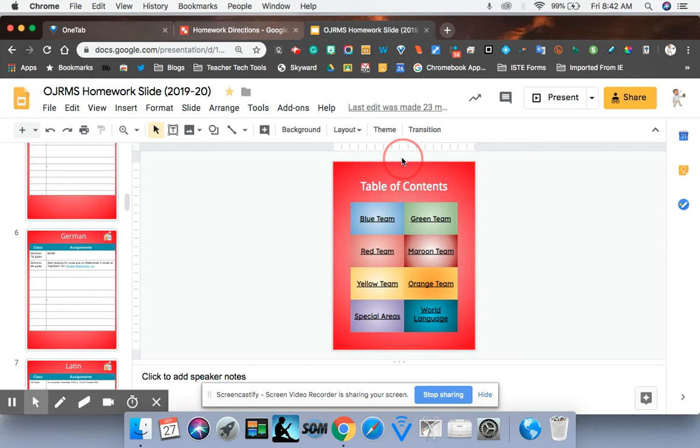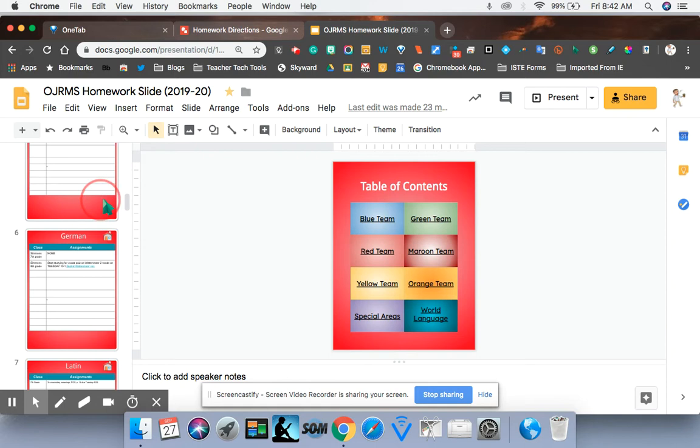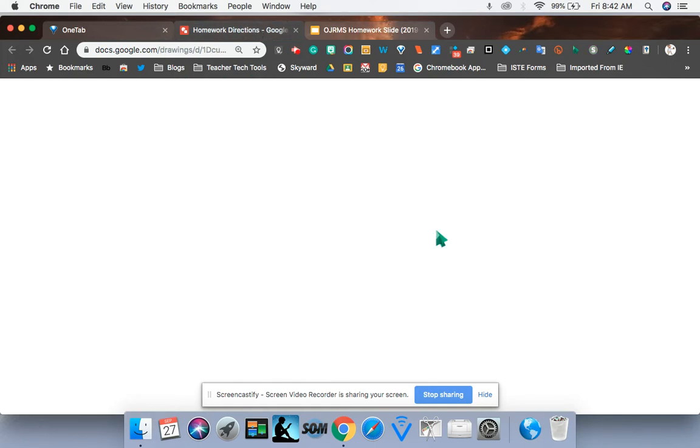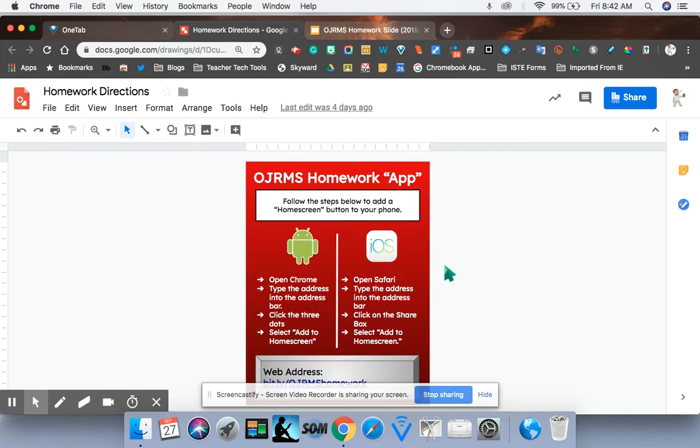And finally I want to show you there's some ways to make this look like an app on your smartphone. We formatted this Google slideshow so that if you add it to the home screen on your smartphone it literally looks like an app.